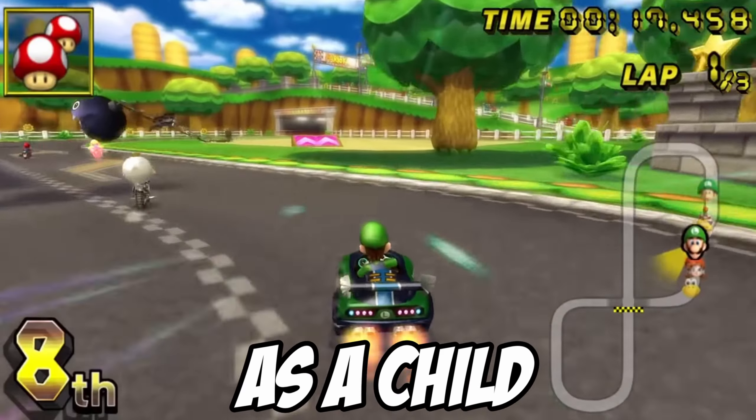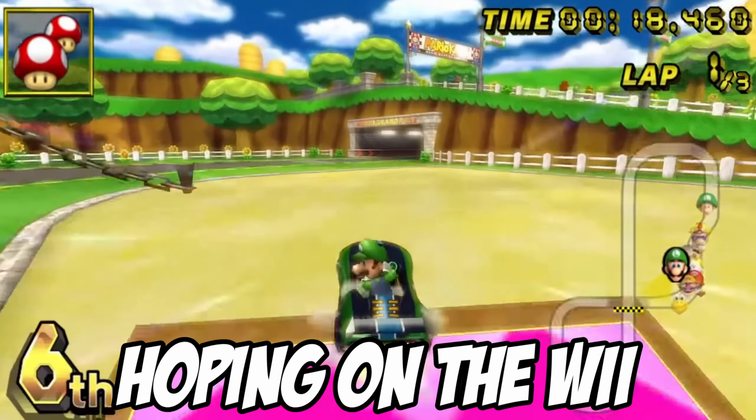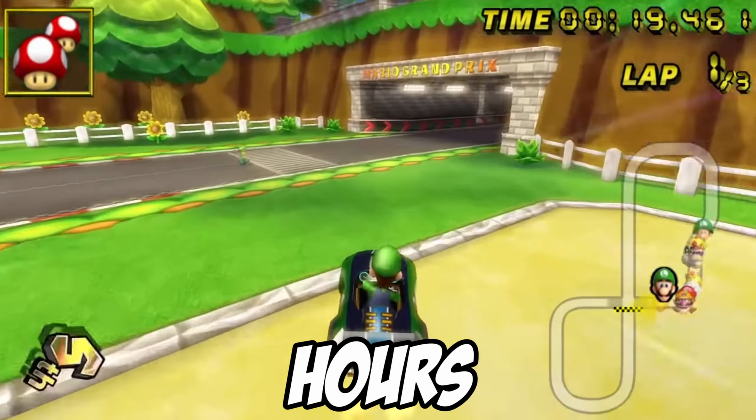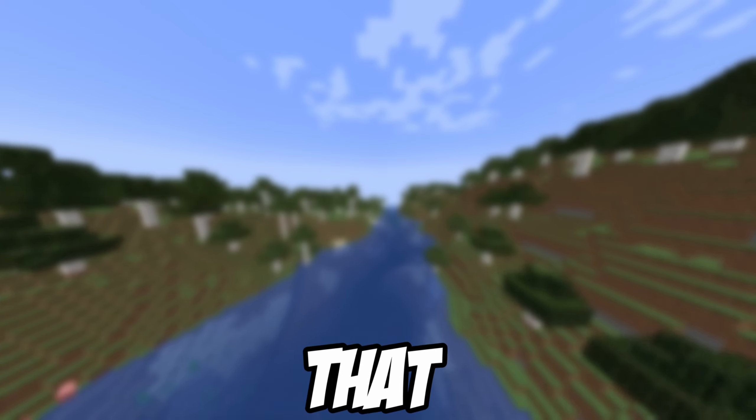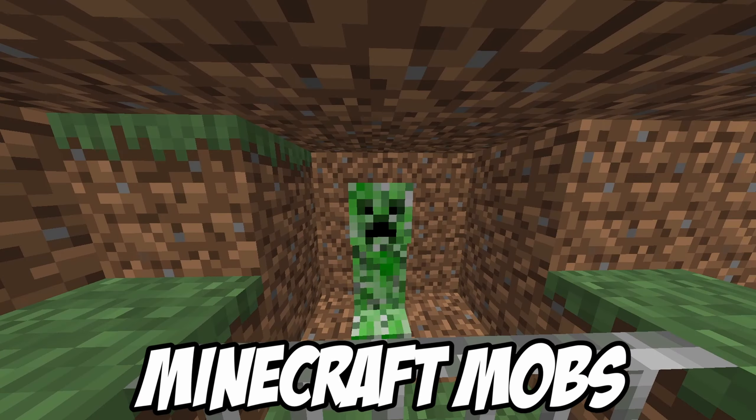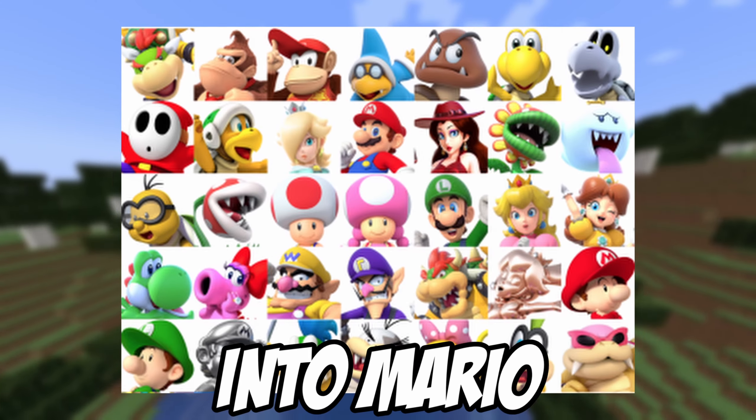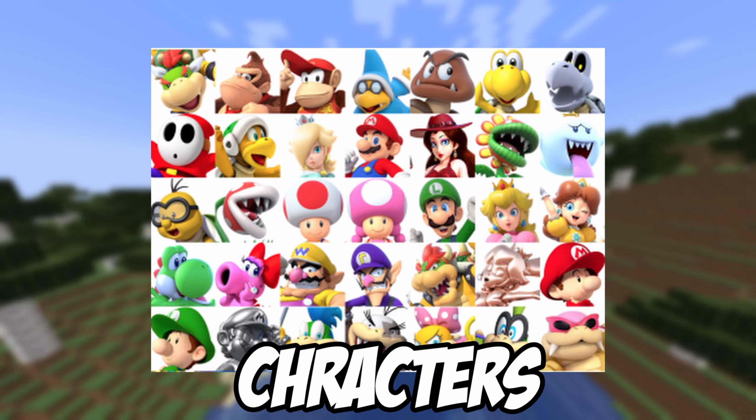Mario, we all know it. I remember as a child hopping on the Wii and playing for hours, but I missed that. So I'm gonna be turning Minecraft mobs into Mario characters.